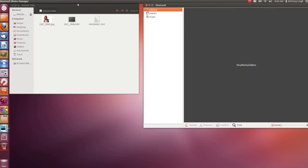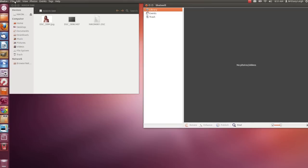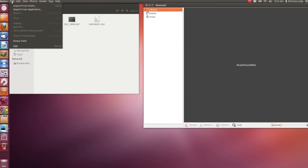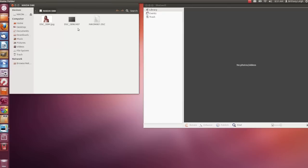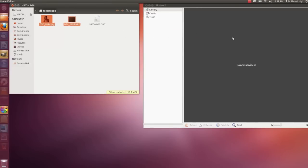We can either do that by going into the File menu and going to Import from Folder, or we can actually drag them over. Let's do that. It just seems more fun that way. Highlight and click and drag and drop.